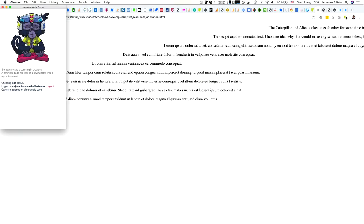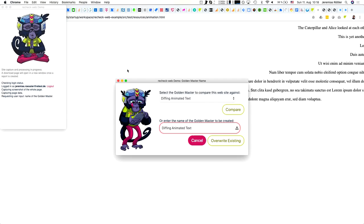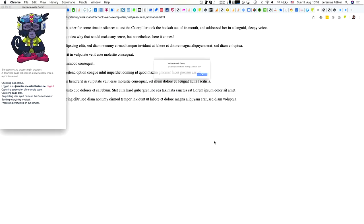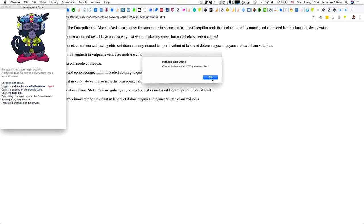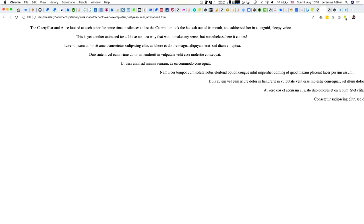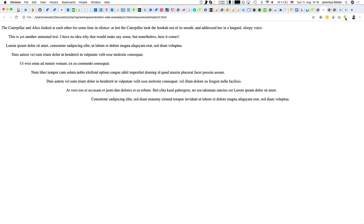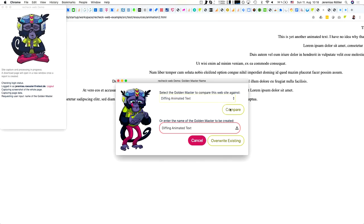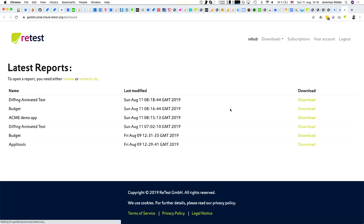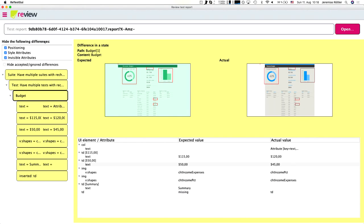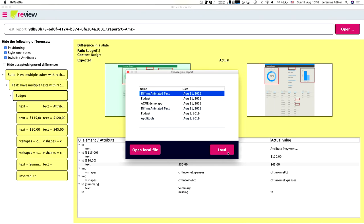With ReCheck you just say: create a diff. I prepared that — so I say compare, a report is created, and I open it with the GUI. Now it says the outline and margin changed — but I can say ignore that. Then I see the animation delay changed by 0.3 seconds, and the text changed — that part of the text was deleted.